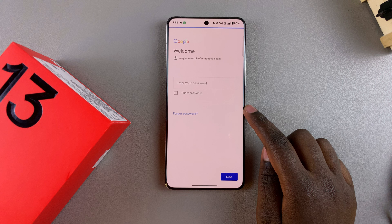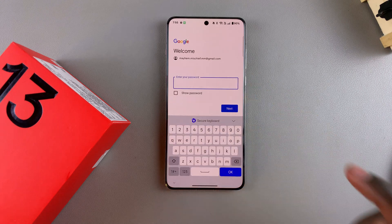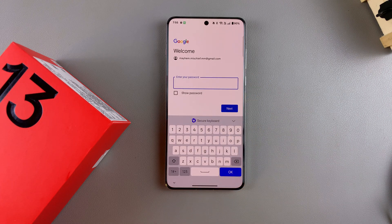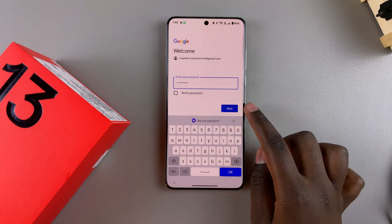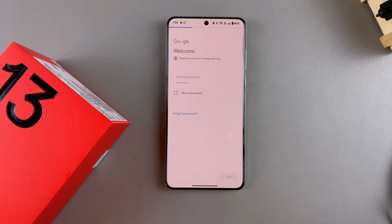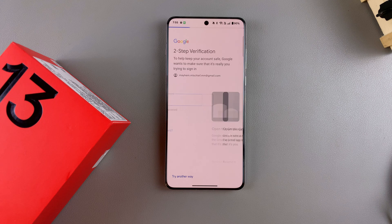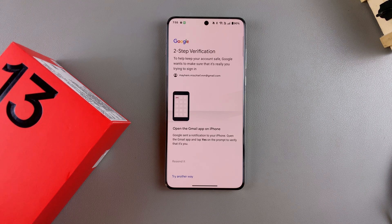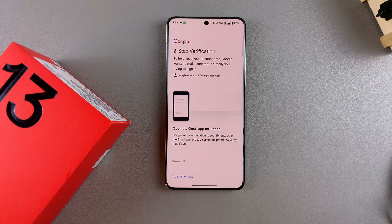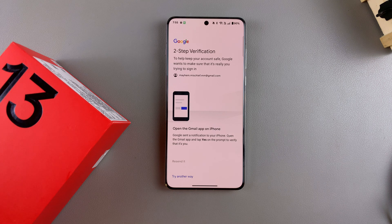The next step will be to enter in your password, then tap on Next. From here, if you have two-step verification enabled for that specific email address, you'll want to go through the verification process.